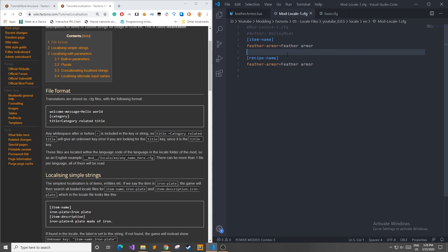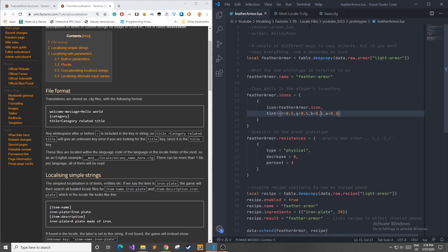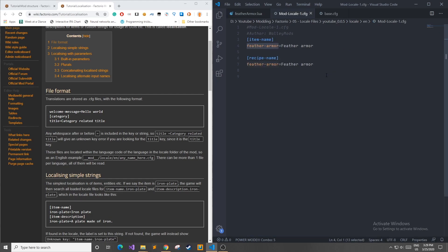So it just put the feather-armor that we defined over here in featherarmor.lua. However, what we wanted to do is instead of saying feather-armor, we wanted to say Feather Armor like so.